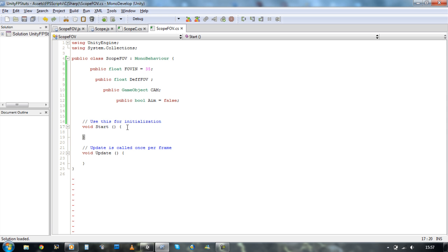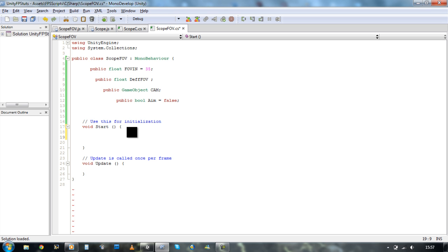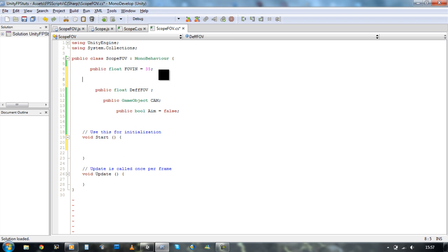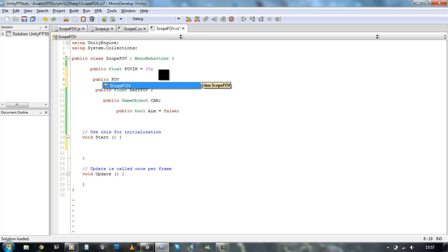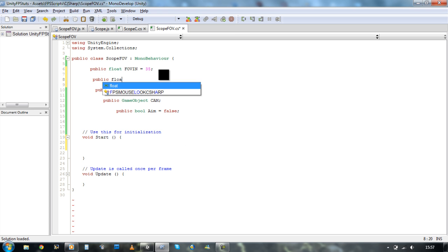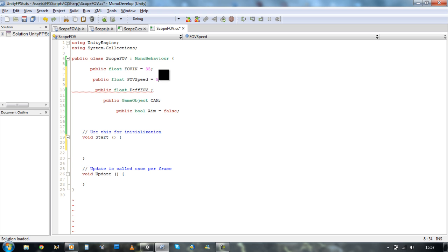First of all, on the start, let's define the default position. You know what? We've forgotten one variable. Hold on. Let's go back on top. Public fov speed. The speed is going to go in. Otherwise, it's just going to stay there. Float first. Fov speed equals to five. For now, that's alright.